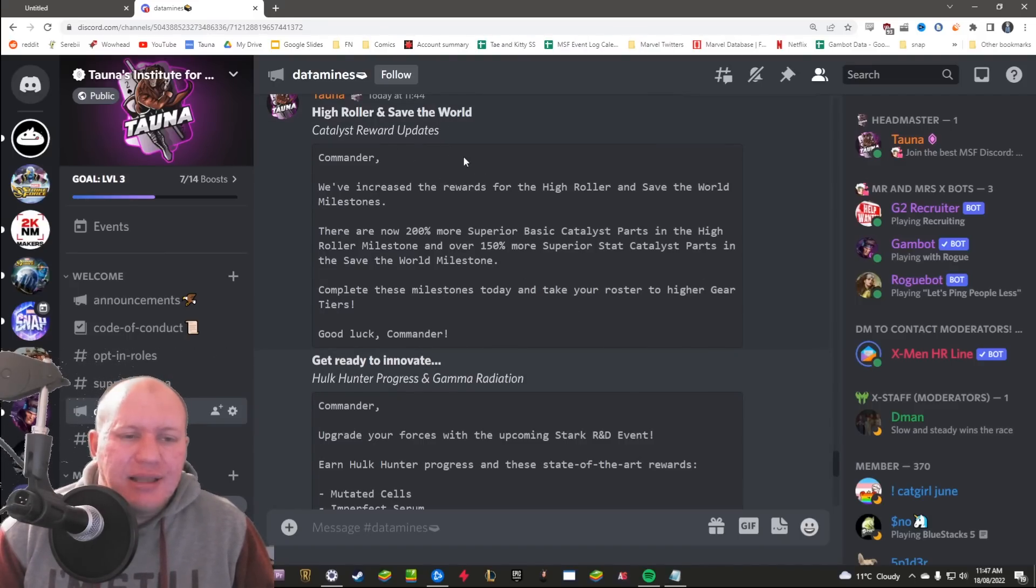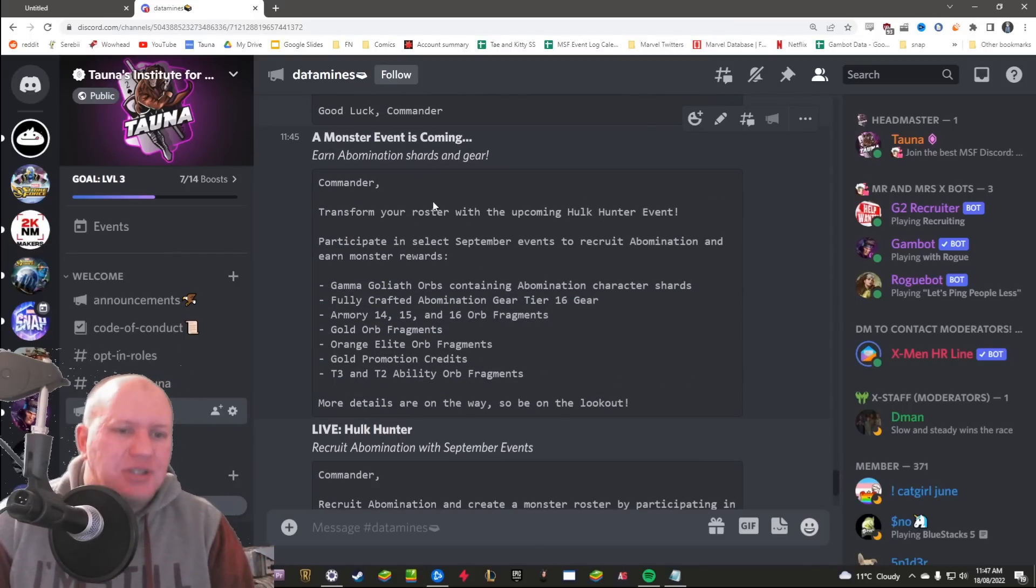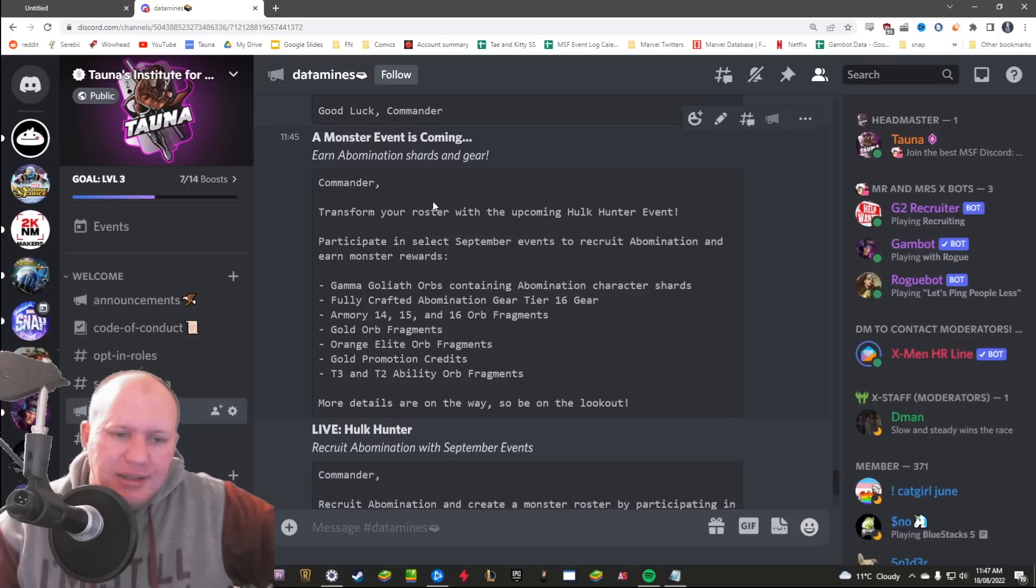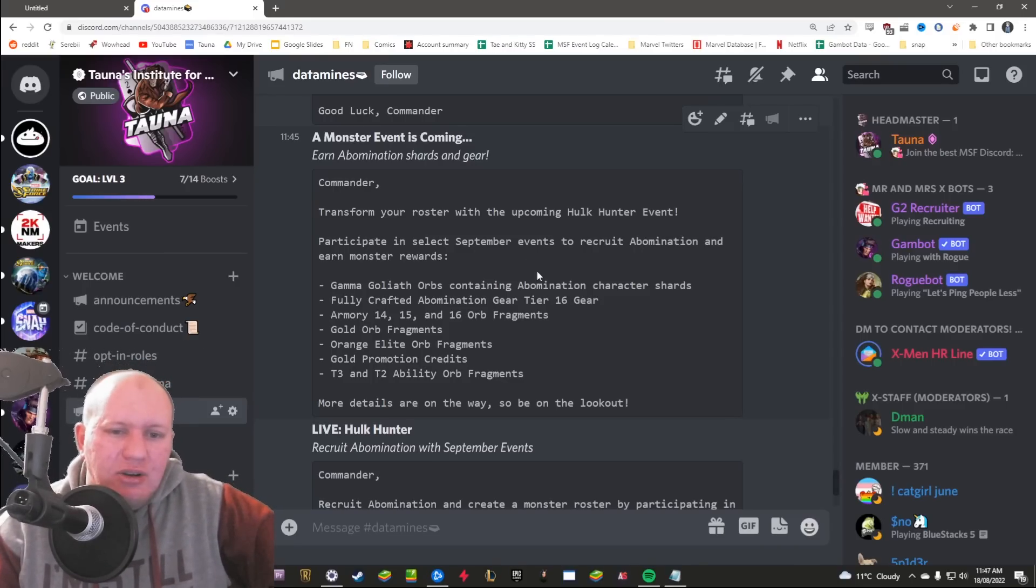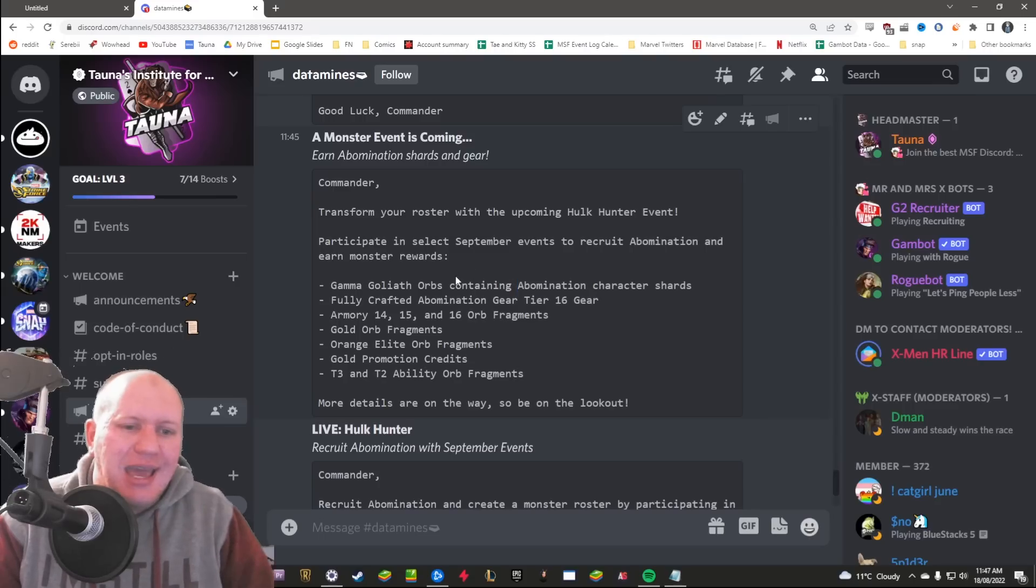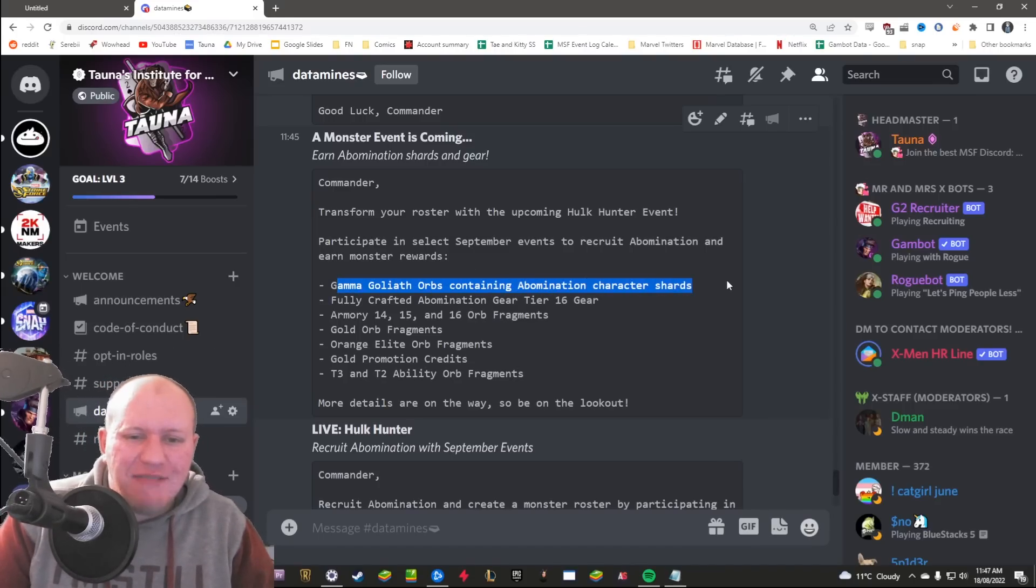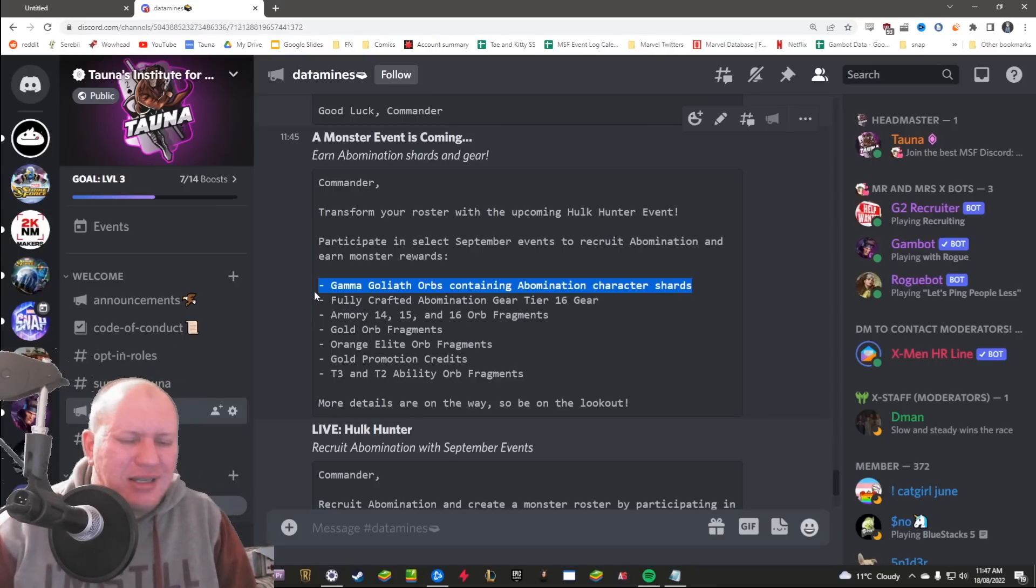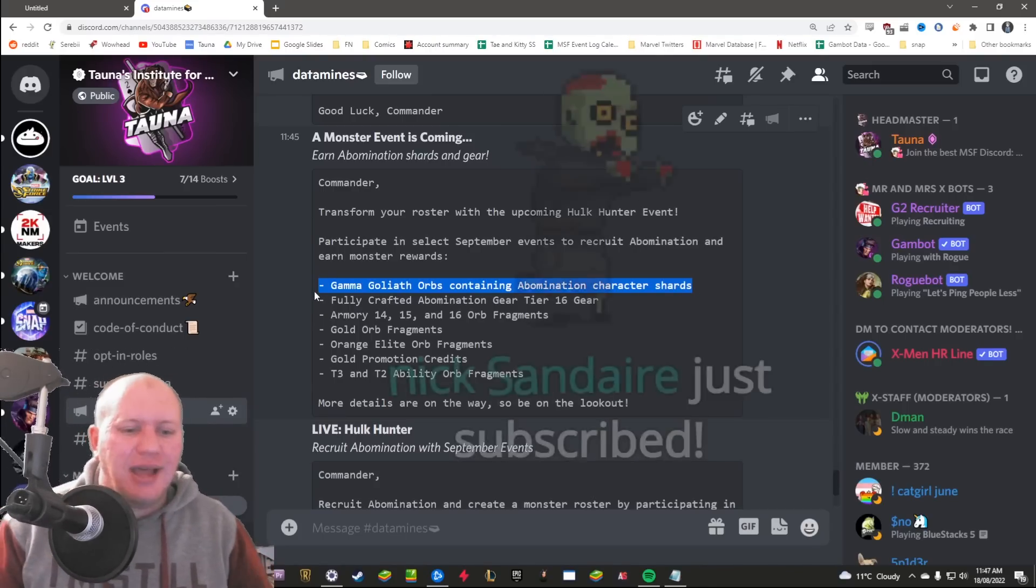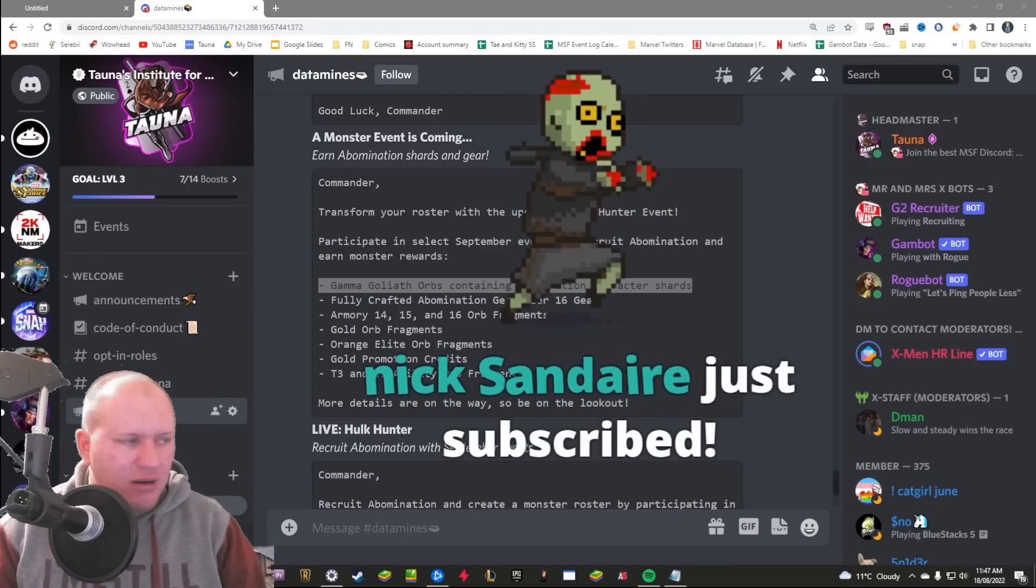Getting these extra stuff here, we're going to scroll down a little bit because there's confirmation that the next month character for September is going to be Abomination. So Abomination is going to be the month-long event. However, it looks like they've made it worse, like they've made the event worse. I don't know, we have to see the exact numbers here.